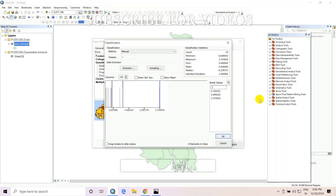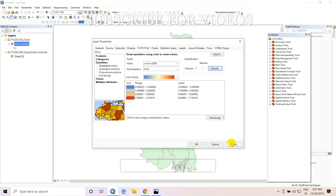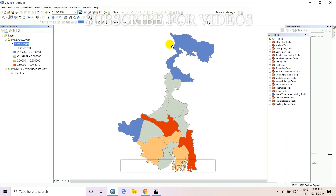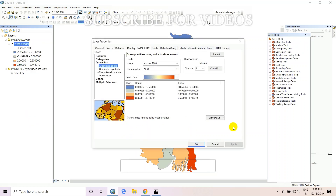Enter the manual classification break values: minus 0.500, then 0.000, then 0.500, and the maximum value.